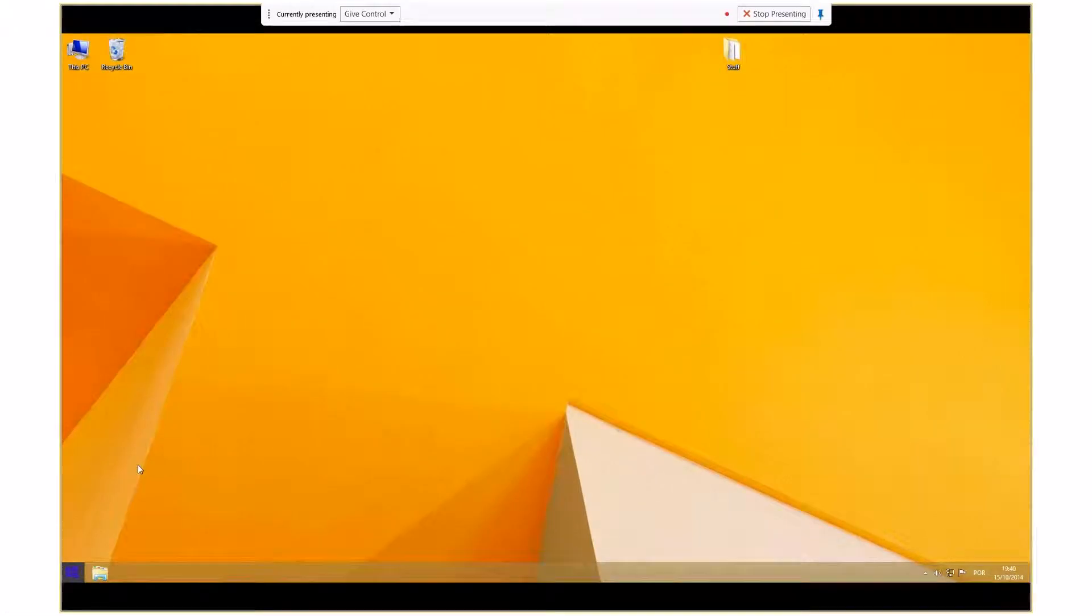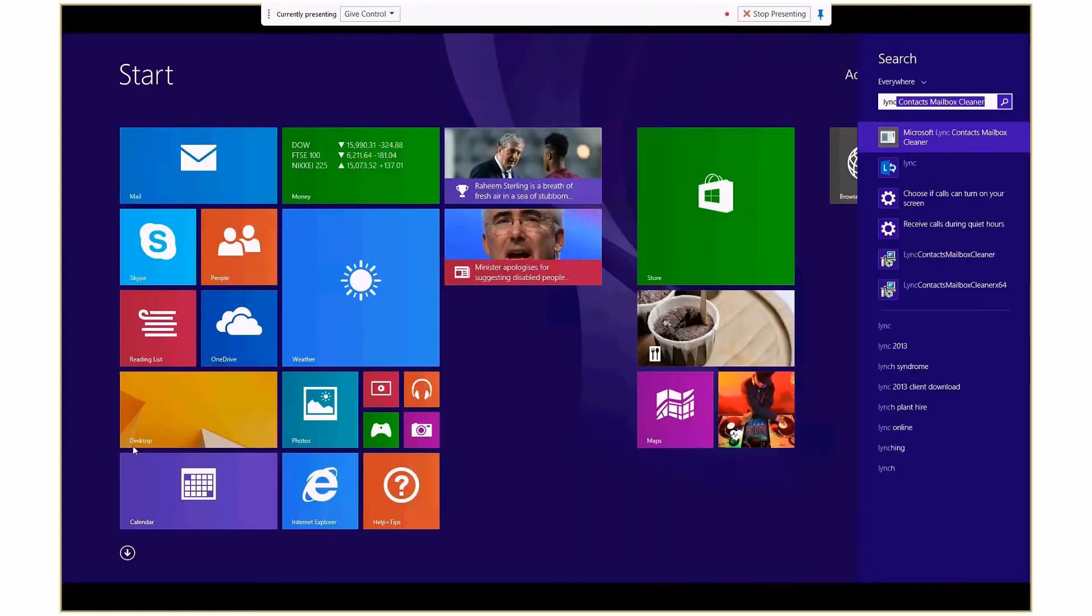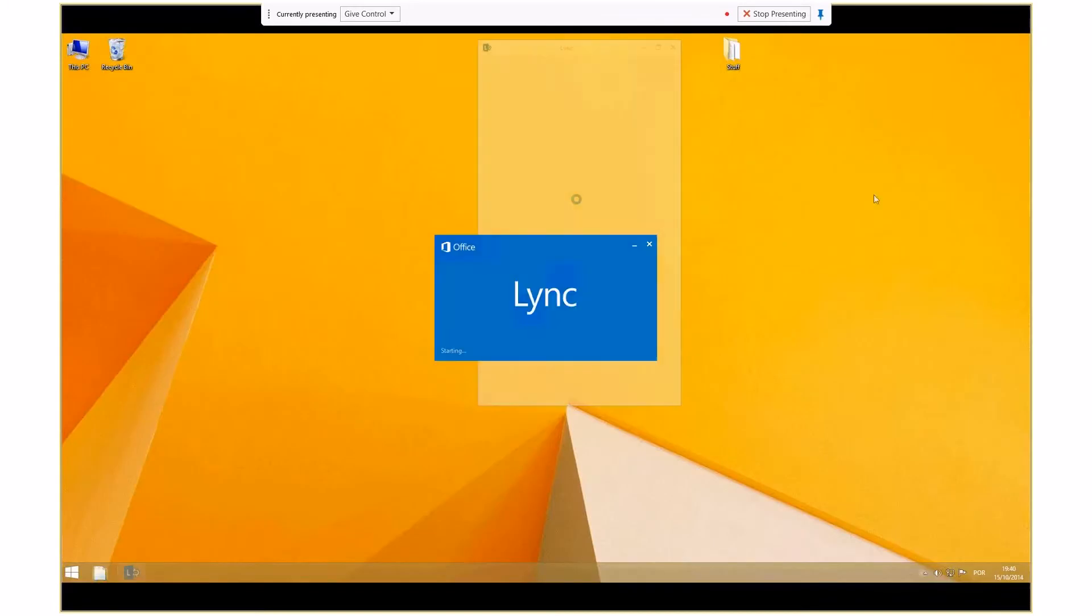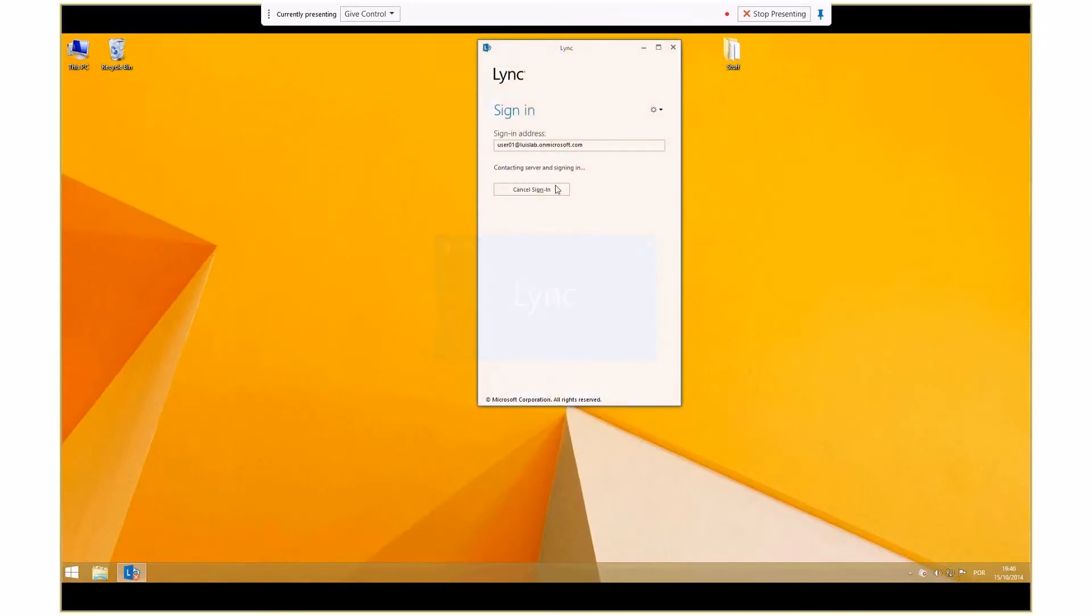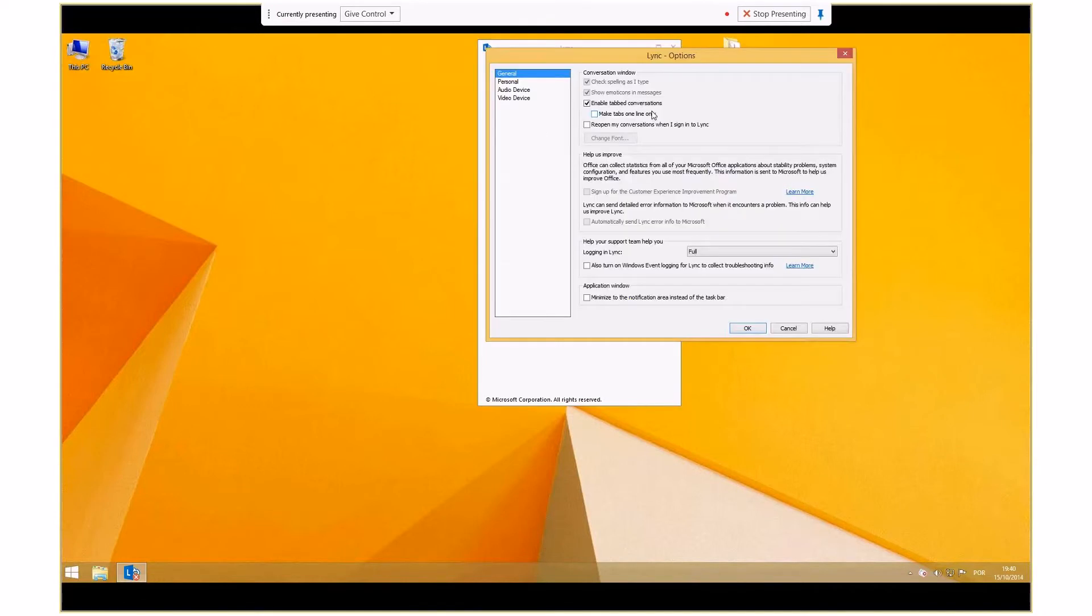First, let's launch Lync Client. Cancel sign in. We will check in the settings if logging is enabled, which it is.